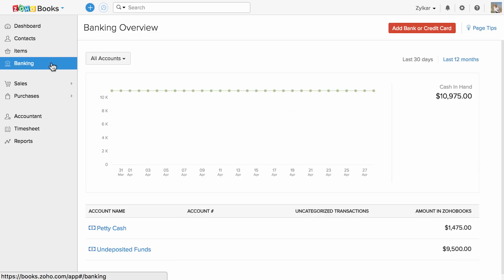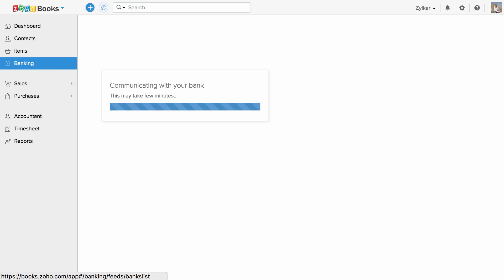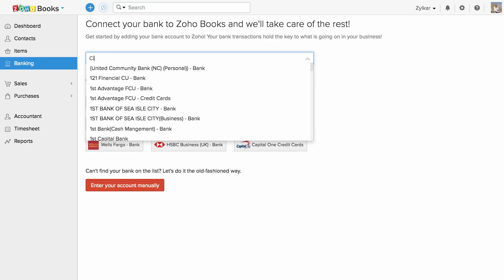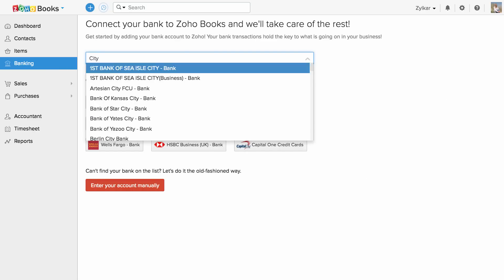Banking section comes in handy when you need to connect your bank or credit card account with Zoho Books, which will help you to reconcile your bank transactions. To connect with one, all you have to do is click on add bank or credit card, type in your bank name, enter your credentials and click continue.